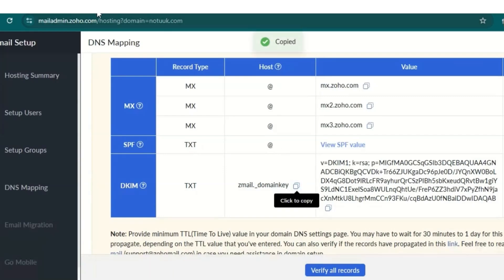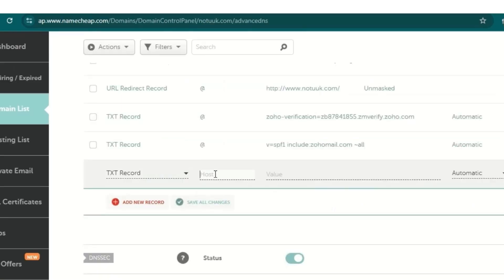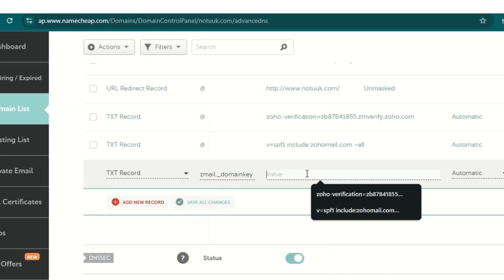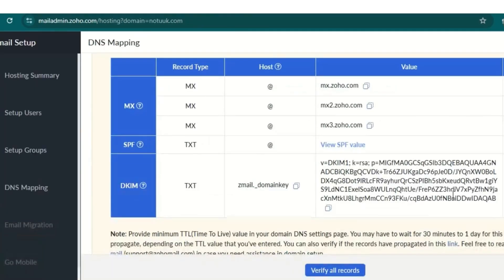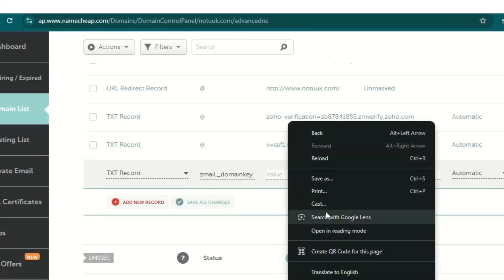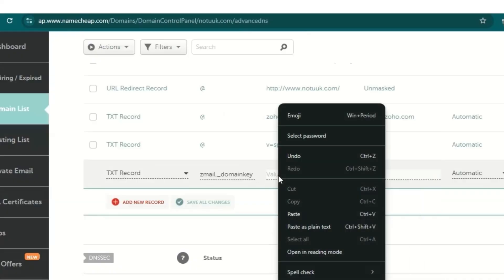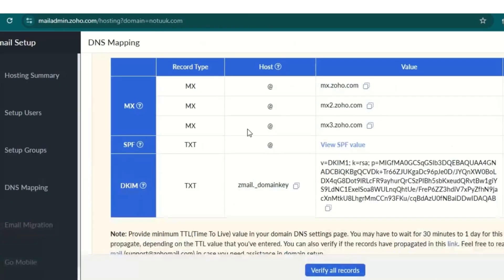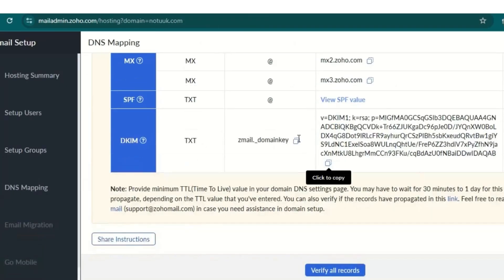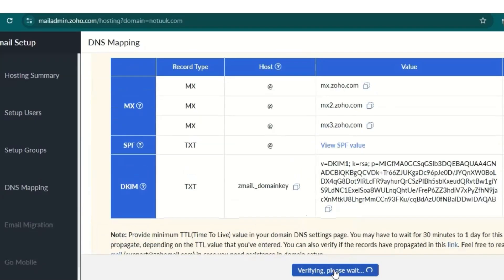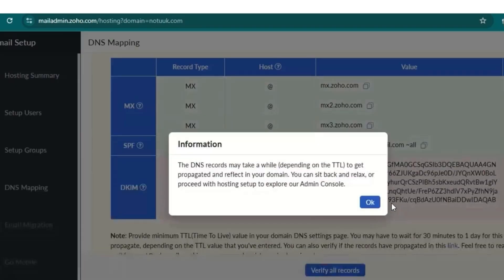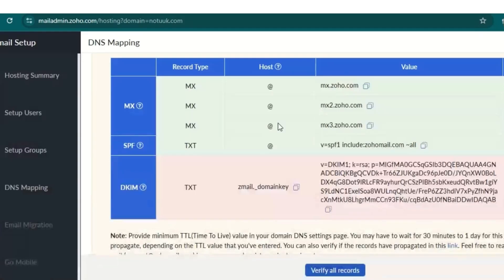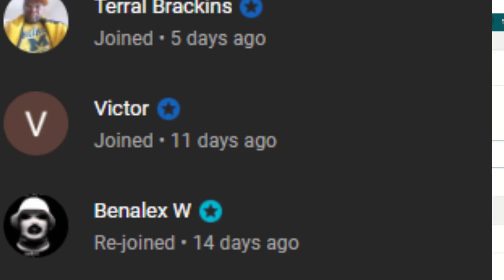Copy 'zmail' and paste it in the host field. Then copy the corresponding value from Zoho and paste it in the value field, then save it. After adding all the records, click 'Verify Record' — it's going to take a while.